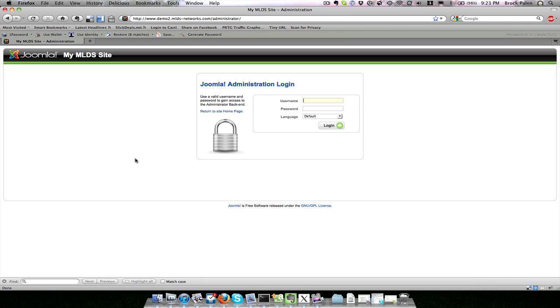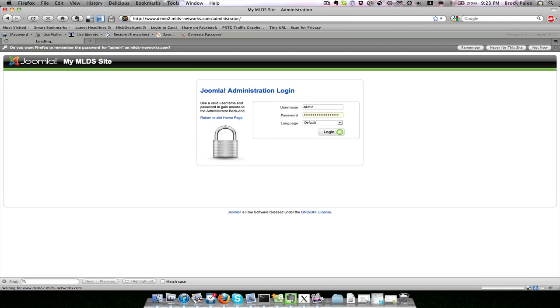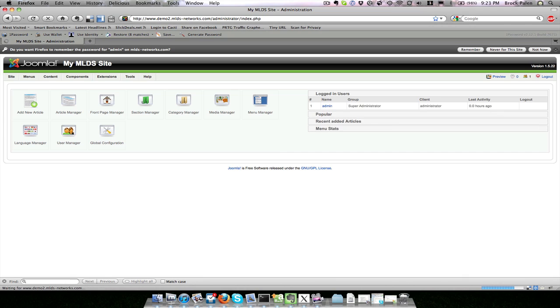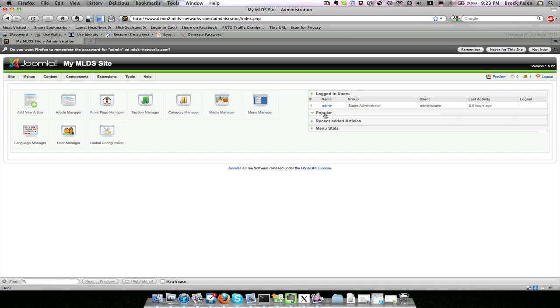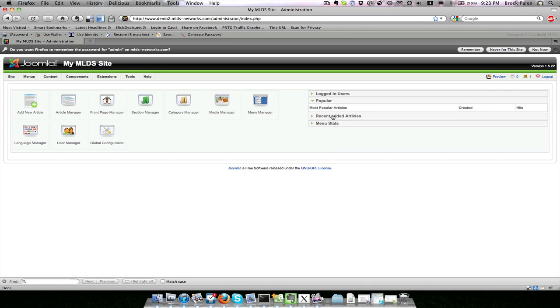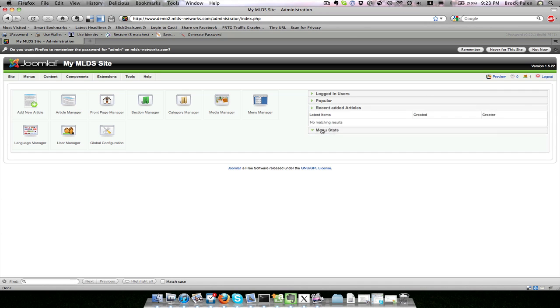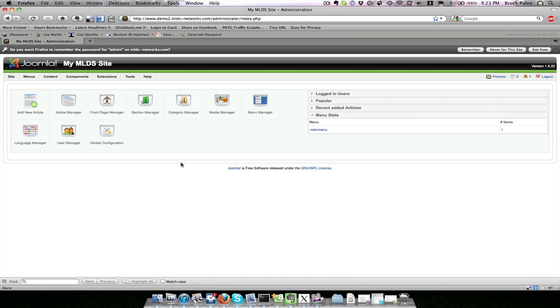From here, you can log in with your administrative user and then you will see the main menu area for all your content. You will see logged in users on the right, you can look at what some of your popular pages are, recently added pages, and some statistics on your menus and what's being clicked.